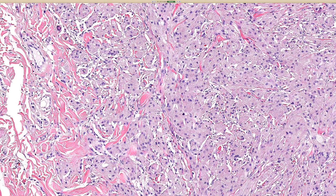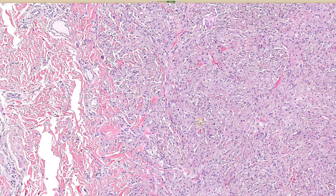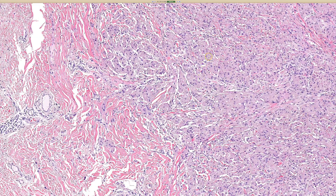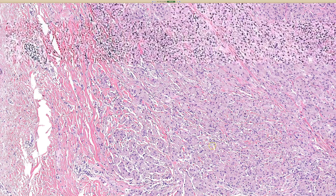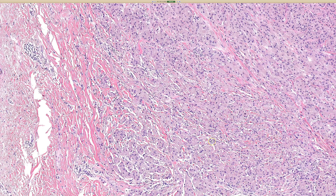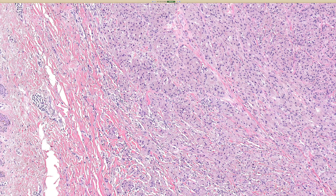These look like histiocytes, but what kind of cells are these actually? They are Schwann cells — which is surprising because they don't look like Schwann cells. This is actually a nerve sheath tumor. It will stain with S100 and SOX10, and it will also stain with CD68, which is a marker that histiocytes stain with, but it's not a specific histiocyte marker.